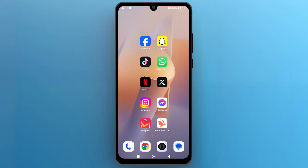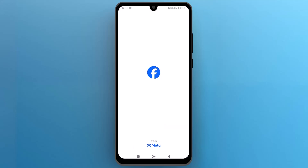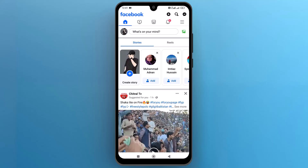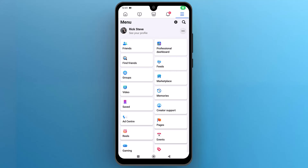First of all, let's navigate to the Facebook app and tap on the icon to open it. Once it opens up on the screen, we need to open your profile. So from the top right side, tap on the three horizontal lines or your profile image. In this menu, open your profile page.